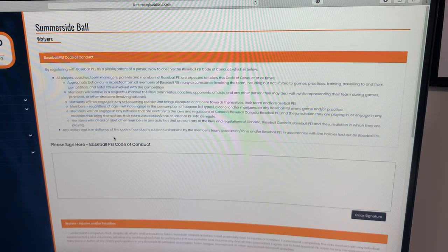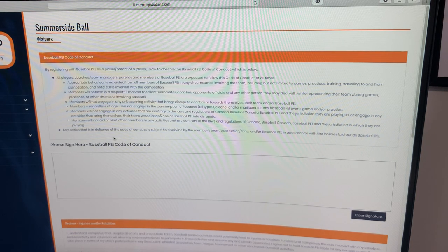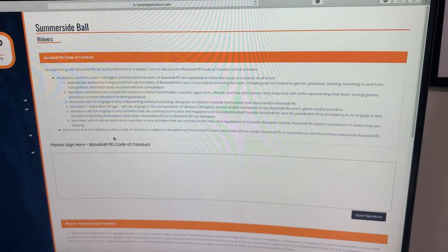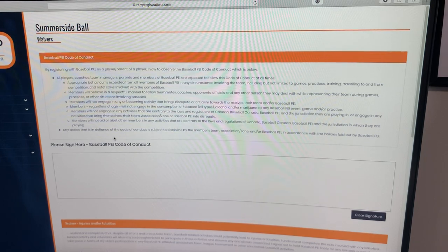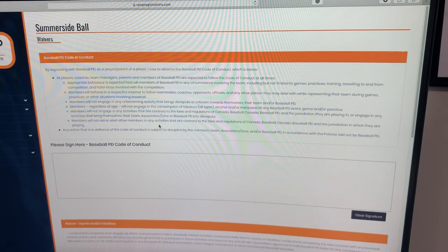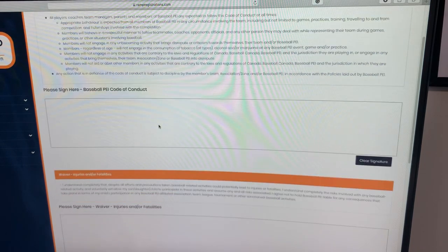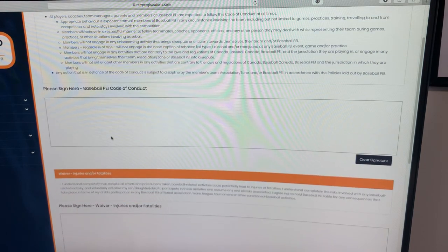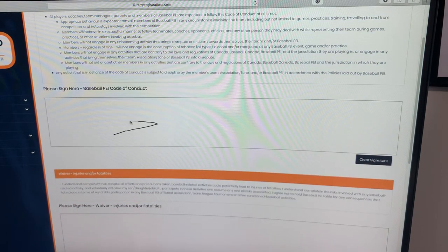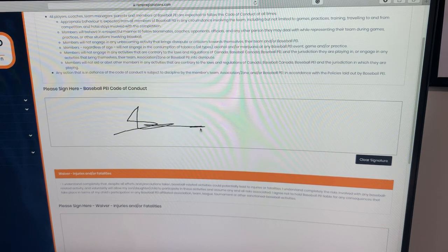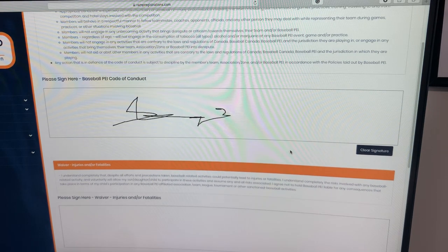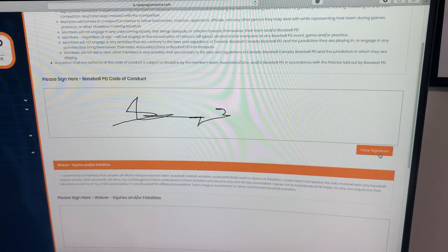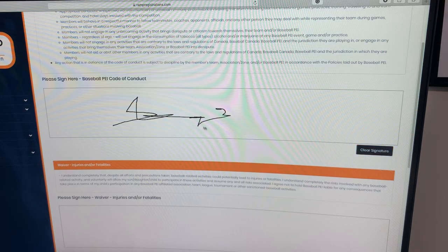Once you get through that package area, it's going to bring you to the next page, which is waivers. You're going to want to read these waivers and then it's going to require a signature, which you just do with your mouse. Nice little messy signature there. If you want to clear the signature and do it again, you can do so by clicking here.